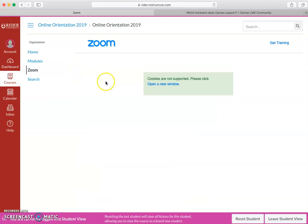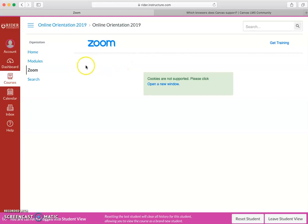So when you click the Zoom link in your course navigation menu, what you're supposed to see is a list of the meeting information, and you click Join to enter those class meetings.